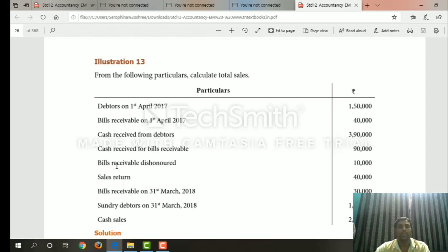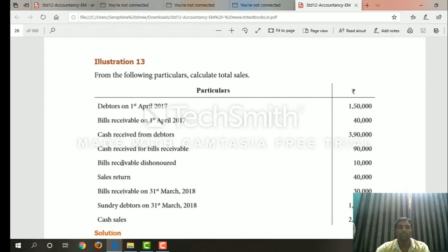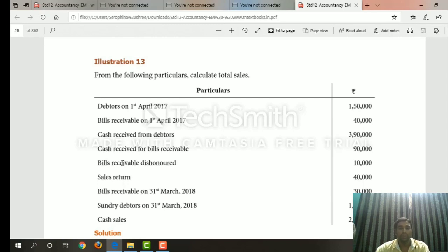Here are the bills receivable dishonored: debtors account, debit side. Bills receivable dishonored — the debtor is charged here. That is the debtors account — here is the bills receivable, debit side; debtors account; bills receivable credit side.